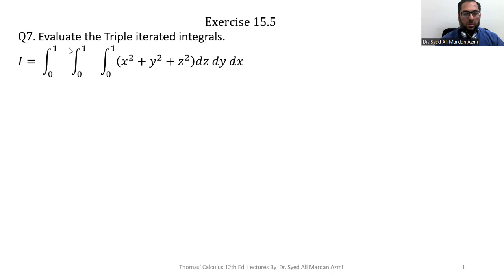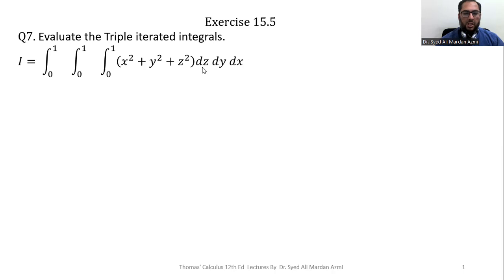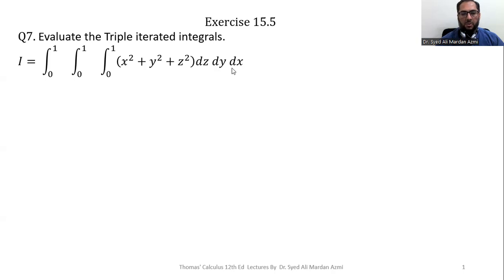The given problem is to evaluate the triple iterated integral. We have the function x squared plus y squared plus z squared, and our variables of integration are dz dy dx. Here dz is called our most inner variable, dy is called the central variable, and dx is called the outer variable.